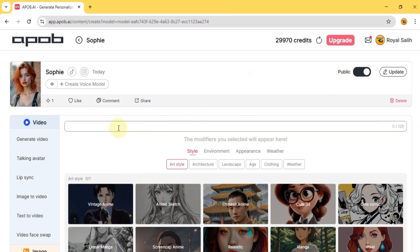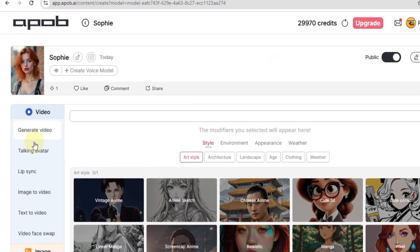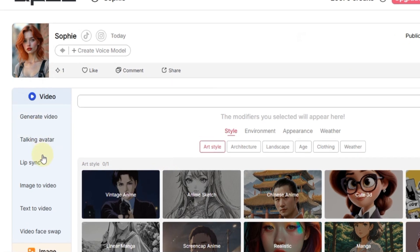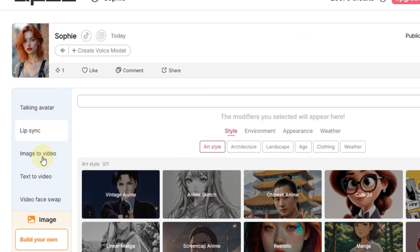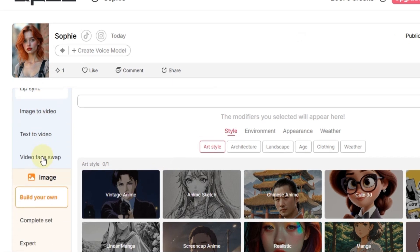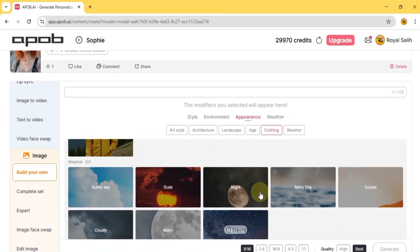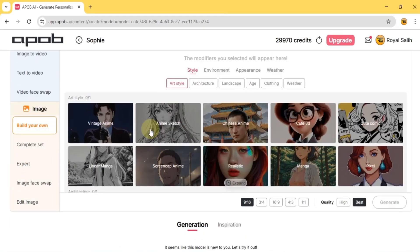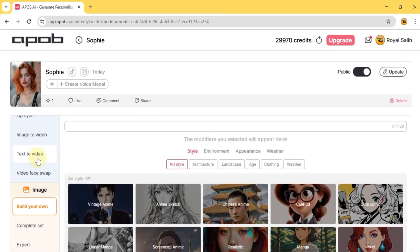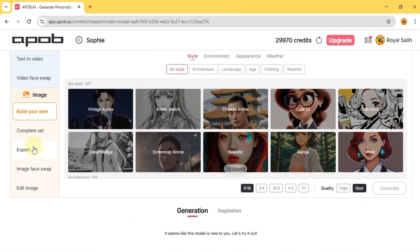Now this takes you to a page where you can do all sorts of things with your AI video and image influencer. In the video menu, you can generate videos, talking avatars, lip syncing, image to video, text to video, and even video face swaps. And in the image menu, you can create images in different styles, environments, appearances, weather — basically any style you can think of in the build your own image option.